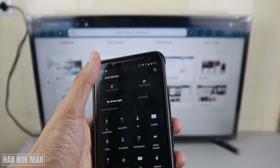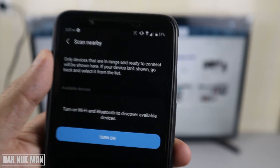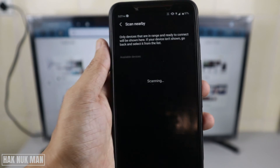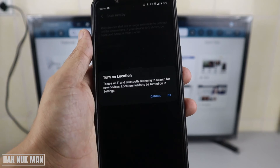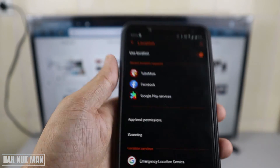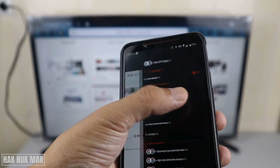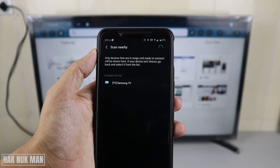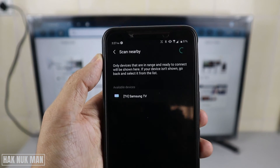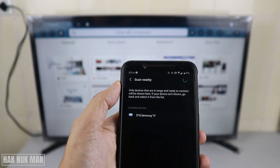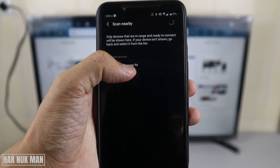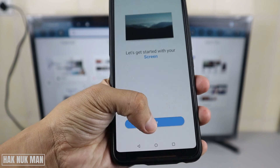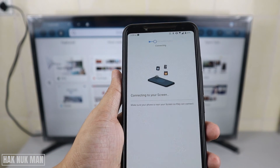The app will request you to turn on Bluetooth — just allow it. Now it starts scanning. Turn on Location when prompted, then get back to the app. Now it is scanning for the TV. Once your TV appears on the screen, please make sure that your phone and TV are connected to the same Wi-Fi network. Press on the TV's name, then press Start to begin connecting.